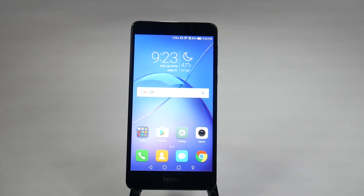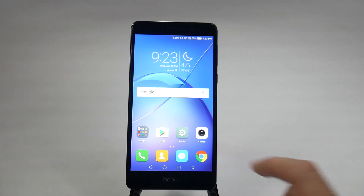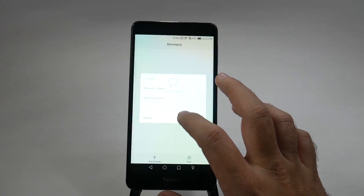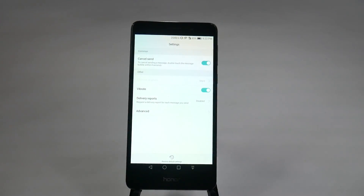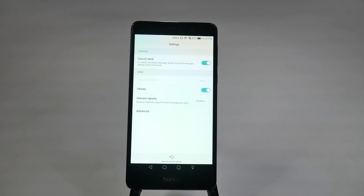The next hidden feature is one I wish was on a lot more smartphones. Have you ever sent a message and immediately regretted it — damn you autocorrect? With the Honor 6X, you can hit the message button, go to menu, and enable cancel send. This gives you four seconds after sending to double tap the message and cancel it before it sends. Four seconds isn't a lot of time, but it can definitely help you out in a tight pinch.